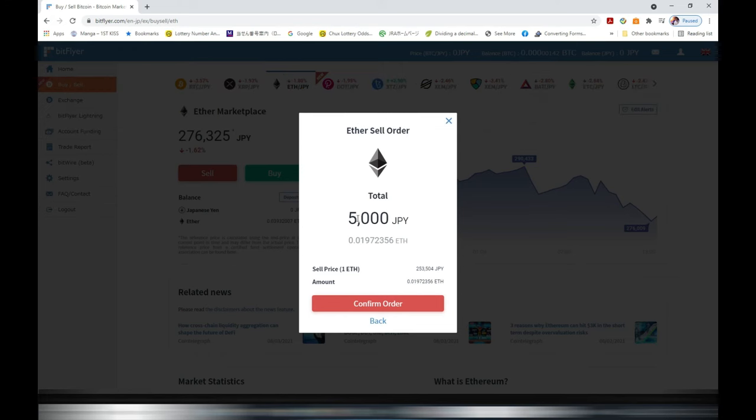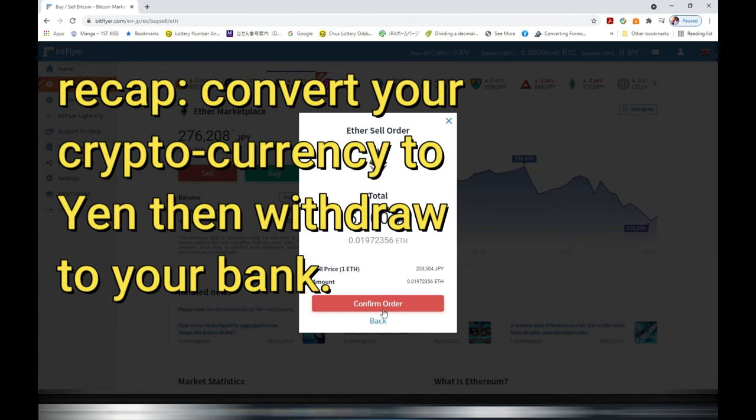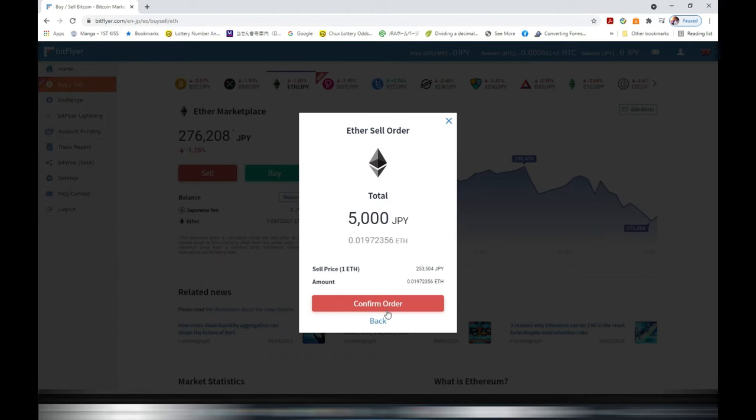I'm not really going to do this because I want to keep my Ethereum, but this is how to do it. Convert your cryptocurrency into Yen. That is in your Bitflyer account under Japanese Yen.